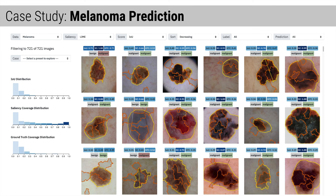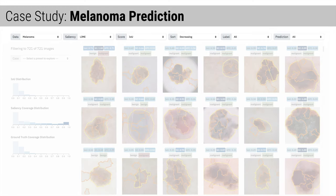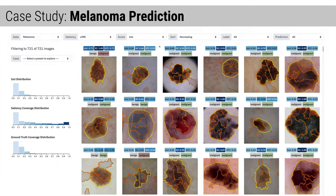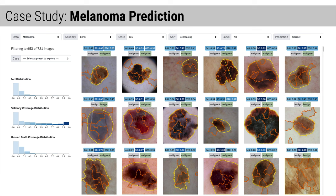We've populated an interface with the images in our dataset and scored them using Shared Interest. Using the interface, we can filter for high and low Shared Interest scores, select a specific case, and view the score distributions. Let's begin by analyzing images the model gets right for the right reasons. To do so, we filter for correctly classified images with high IOU coverage. These images exhibit ideal model behavior because the features of the lesion are salient to the model's correct prediction. However, not many images have high IOU coverage, meaning not many images fall into this category.